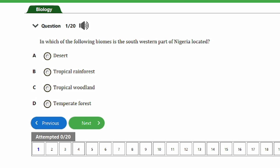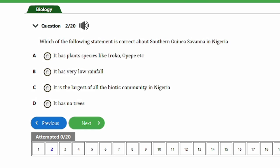Question 1: In which of the following biomes is the south western part of Nigeria located? A) Desert, B) Tropical rainforest, C) Tropical woodland, D) Temperate forest. The answer is option B, tropical rainforest. The south western part of Nigeria is located in the tropical rainforest, an area characterized by high rainfall and warm temperatures throughout the year.